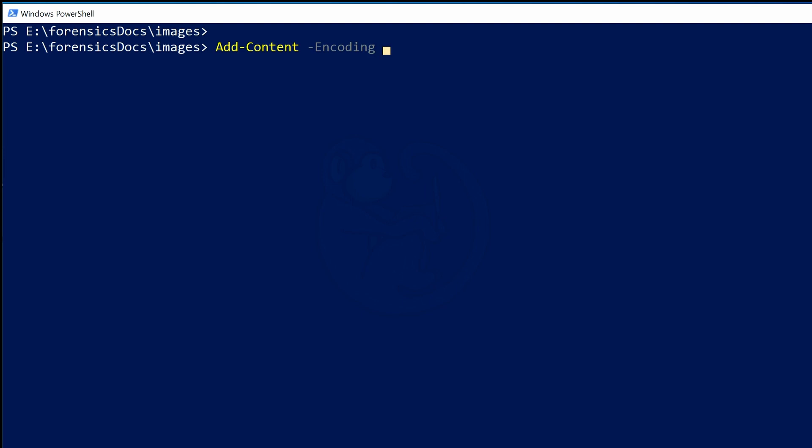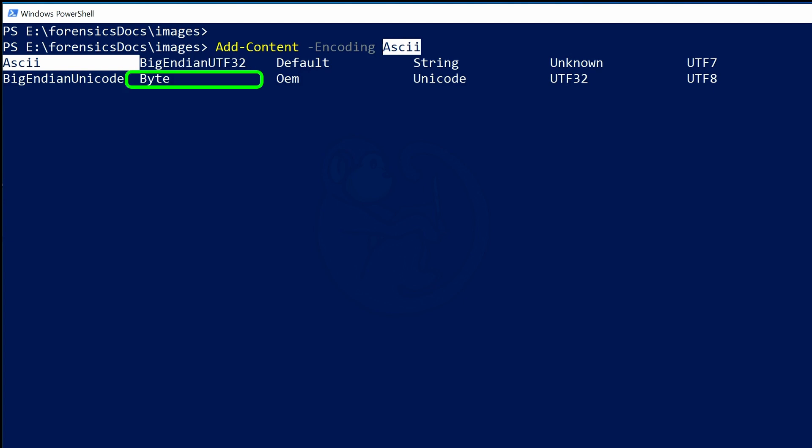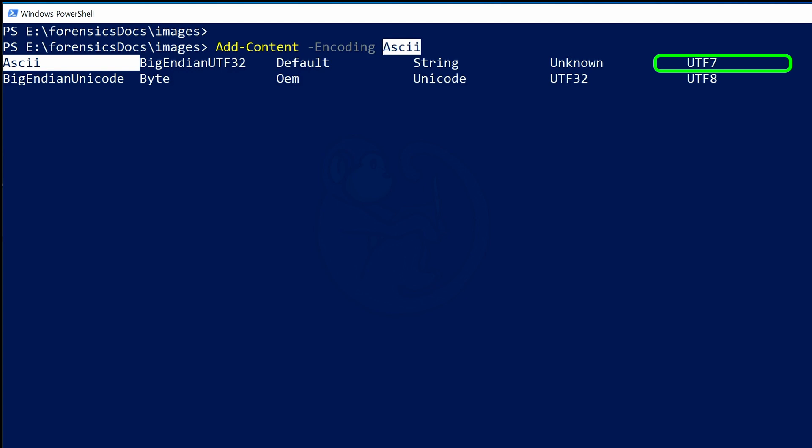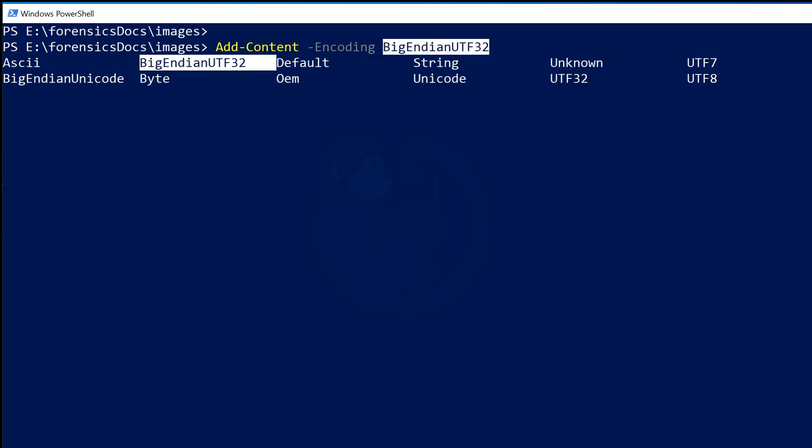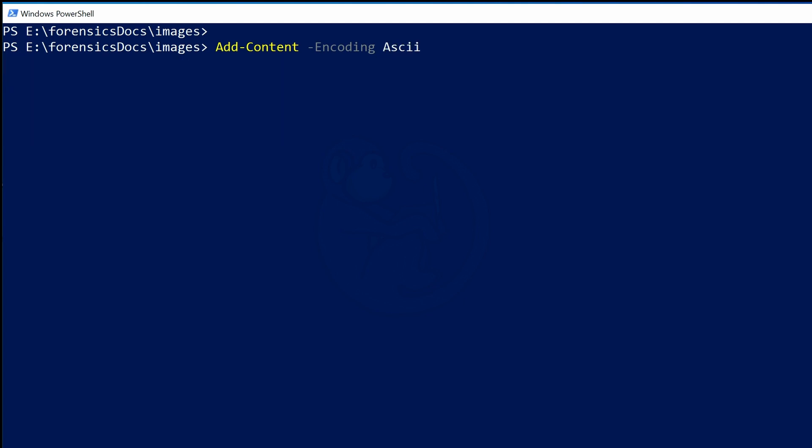So at this point, the -Encoding parameter has arguments that it will accept. Again, I can hold Control-Space to get the possible matches. The first match of ASCII is filled in on the command line, and then the other possible matches are listed below. We have ASCII, BigEndianUnicode, BigEndianUTF32, Byte, Default, OEM, String, Unicode, Unknown, UTF32, UTF7, and UTF8. And I will use the arrow keys to select ASCII and then hit the space bar to select that argument.